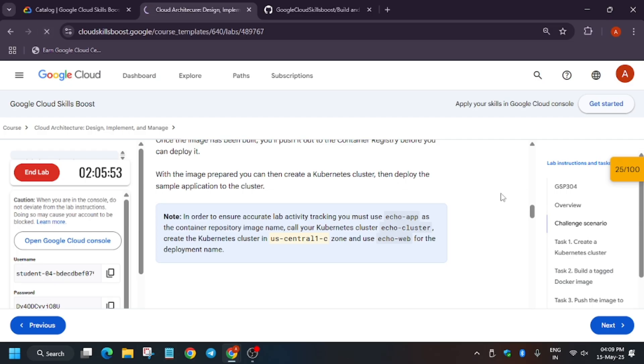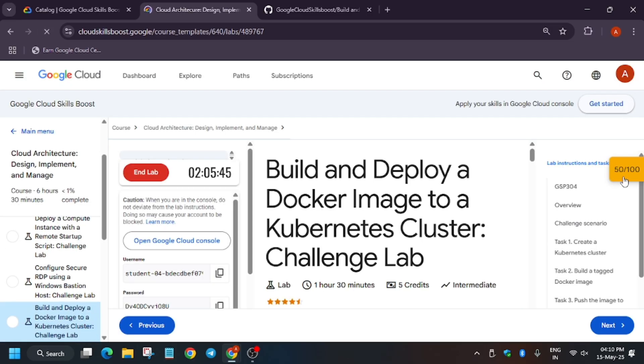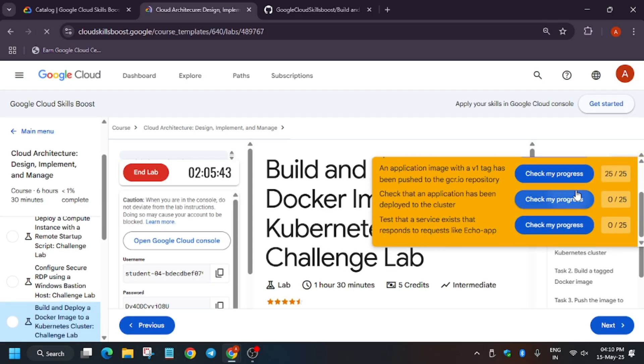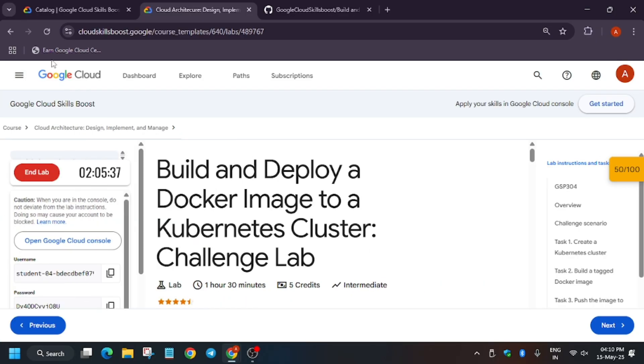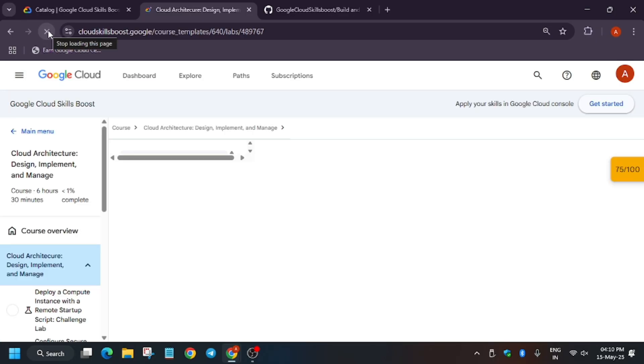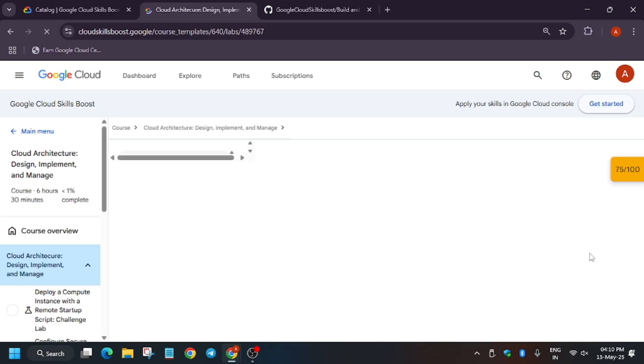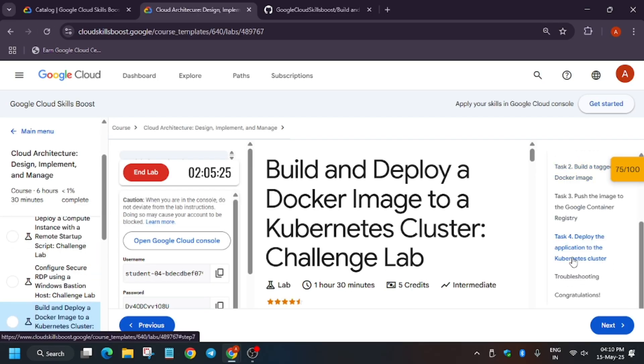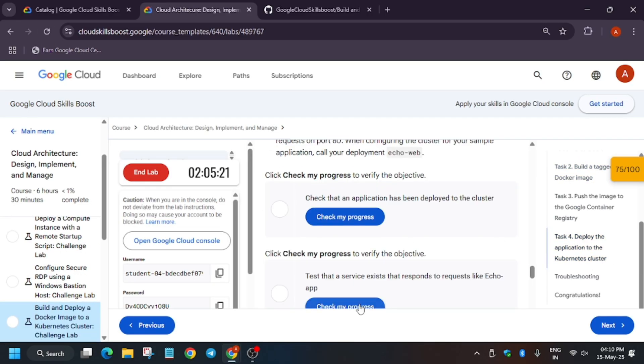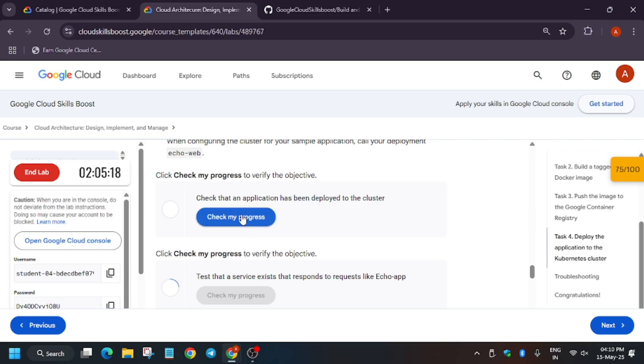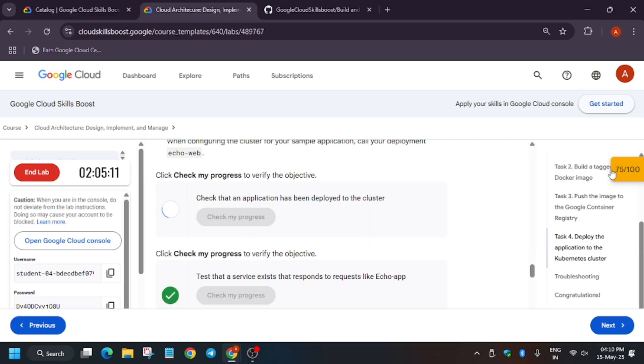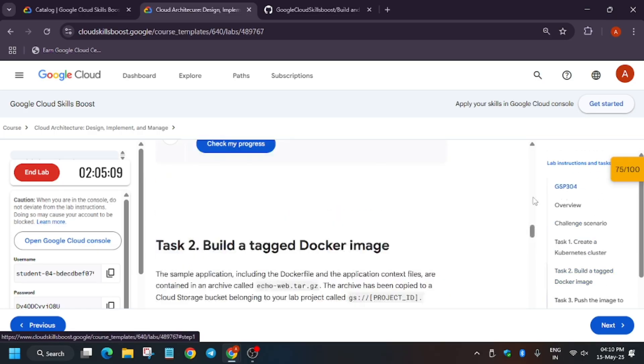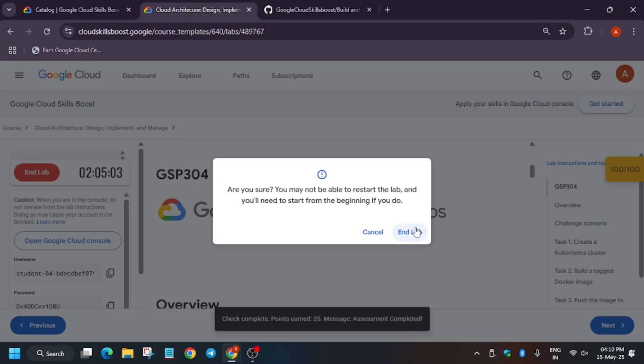If you face this issue, just refresh the browser window and hit Check My Progress again. Keep hitting Check My Progress until you get full score. Now for the last task you have two options: either keep refreshing or just go to the last task and hit Check My Progress. As you can see we have got the score and we are done with the lab. Let's refresh again. As you can see we are done.